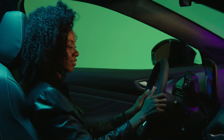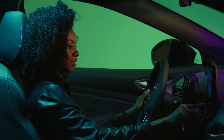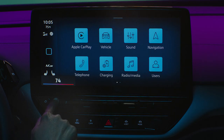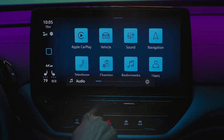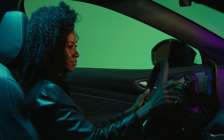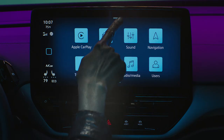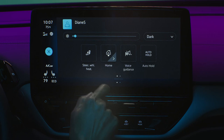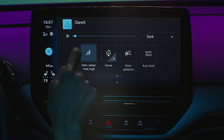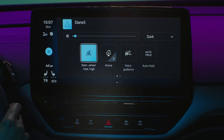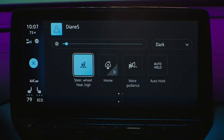The lower edge of the display allows touch control of temperature as well as audio volume. Swipe the top center bar down to access the control center with a customizable menu of features you use most often.